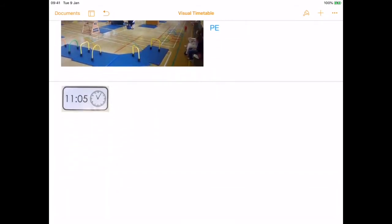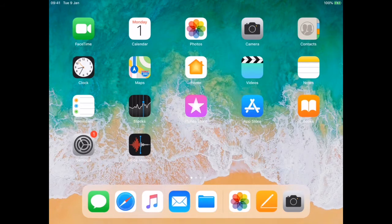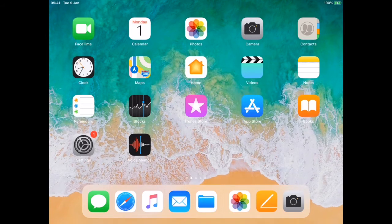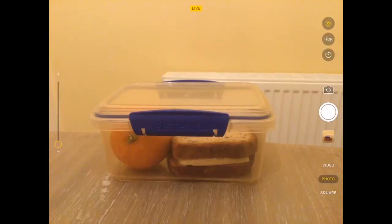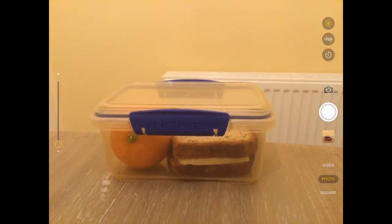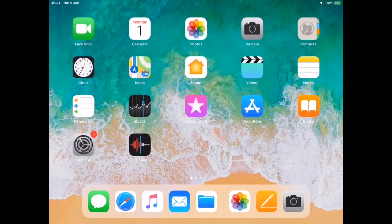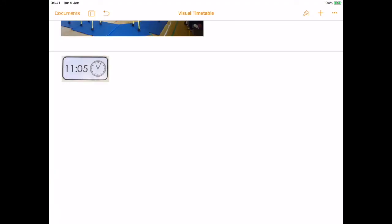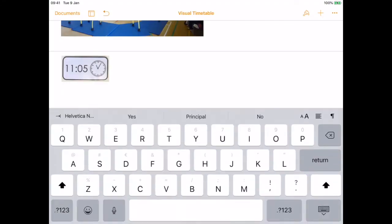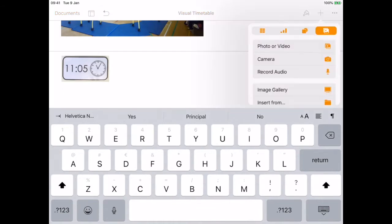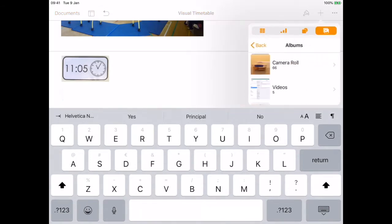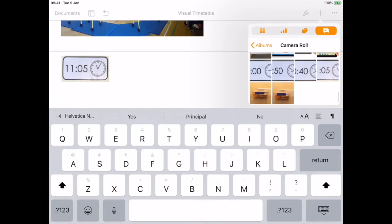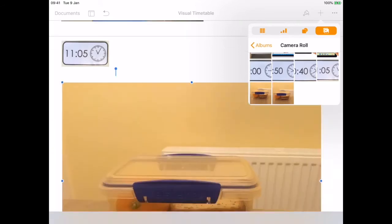If you want your student to create this for themselves, click on the camera app, take a photograph of each activity, and go back into your Pages or Keynote file. Click on the plus, select photo or video, and if you click on camera roll you'll see your image there.